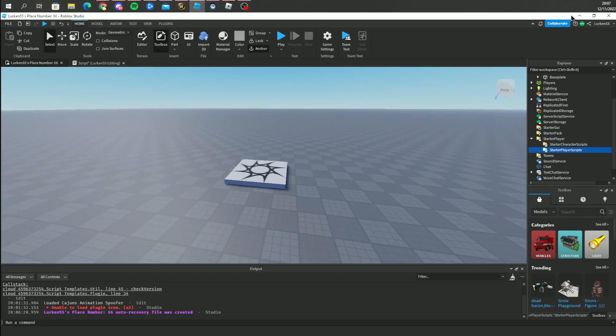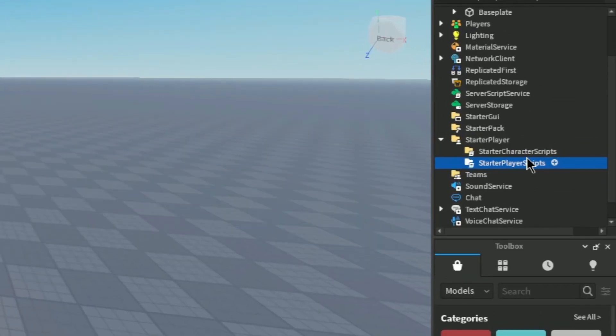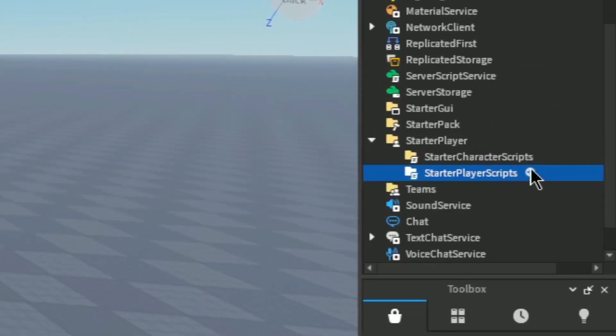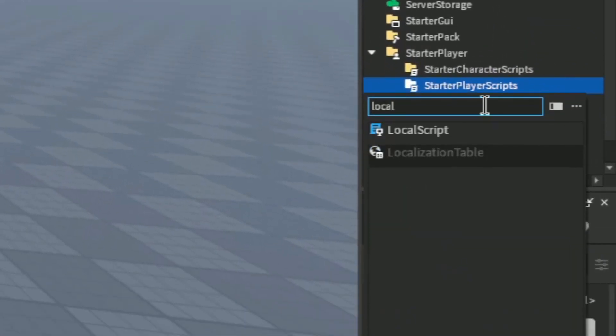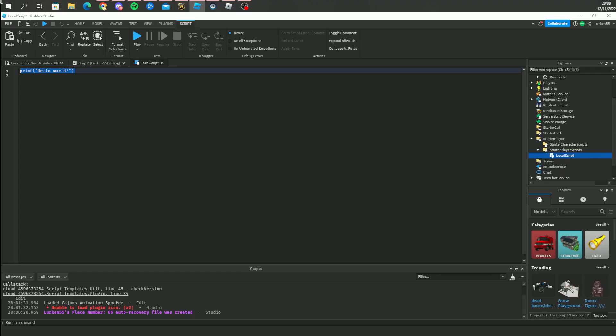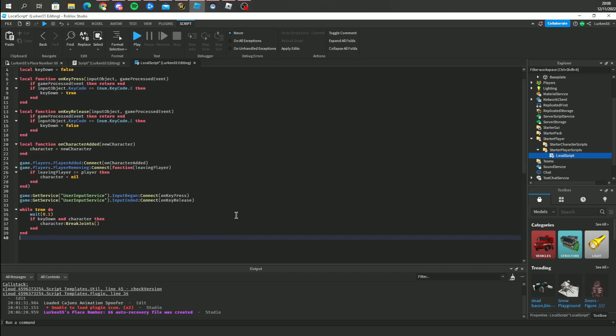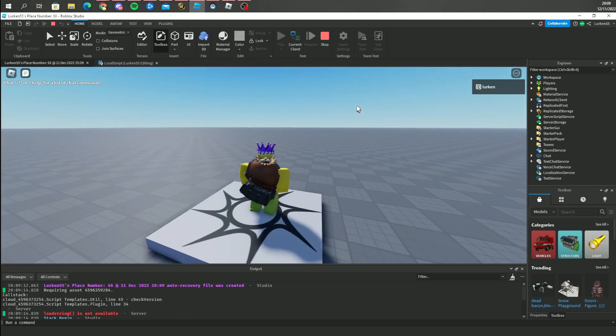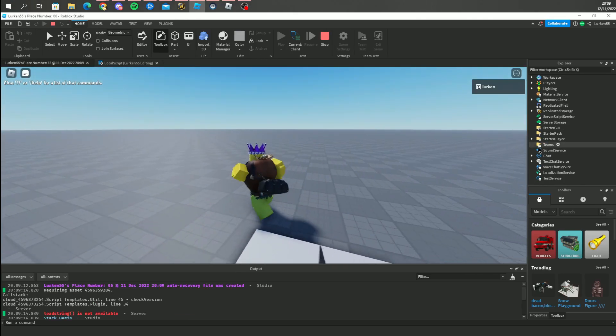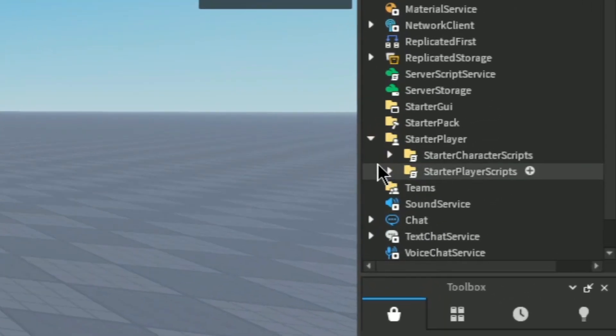So for this script you have to have some knowledge about Roblox Studio, and I think it's a local script, so I'm gonna add a local script right here and then paste the entire thing.